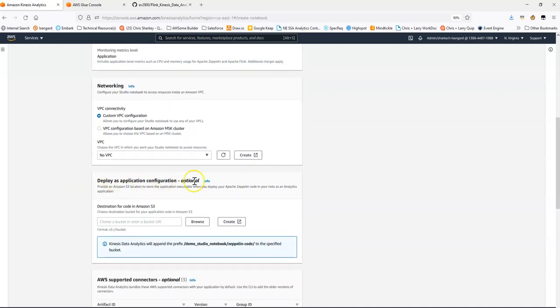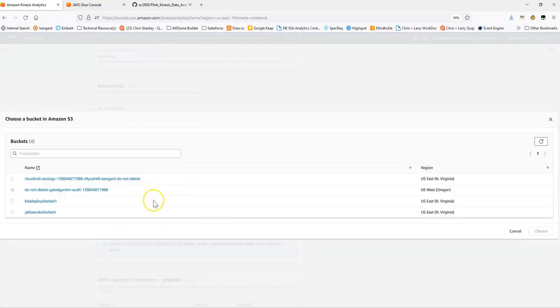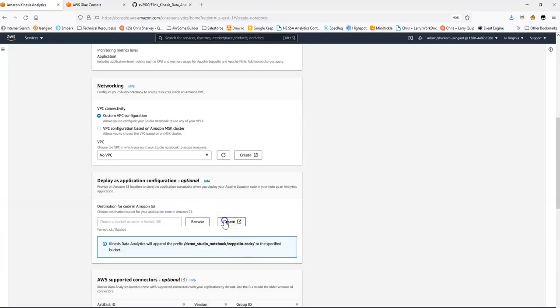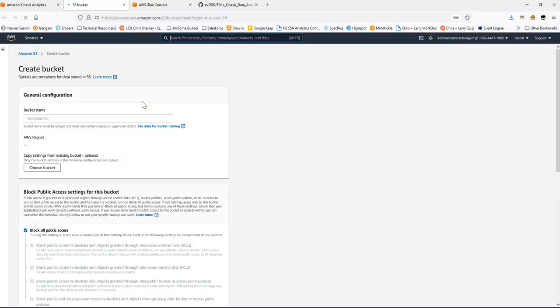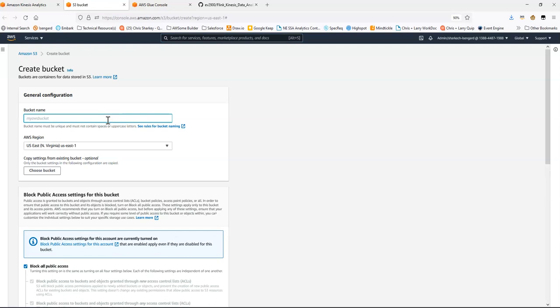The deploy as application page is something I'm going to configure. You'll see there's an option to select an S3 bucket or to create a new one — I'll create a new bucket here. The reason you need this S3 bucket is that when you work within the Studio and Notebook environment for Kinesis Data Analytics, you have the option at any point to package up and deploy your code, and it will package up your assets to that S3 bucket.